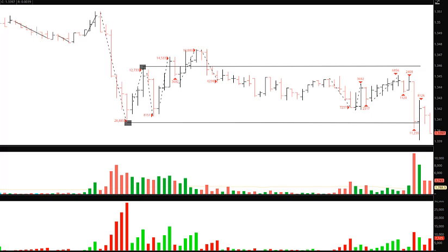So what we're looking at right now — I'll elaborate a lot more about what I'm talking about here in the setups — but what we're looking at is the pound, and this is a 30-minute chart.